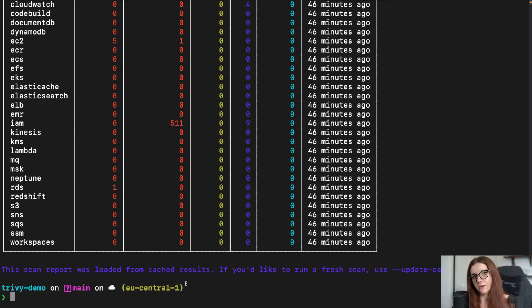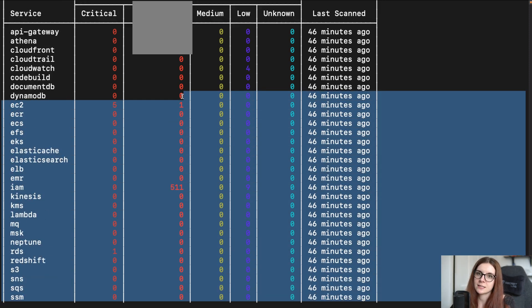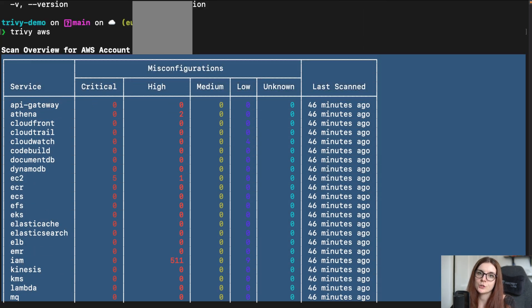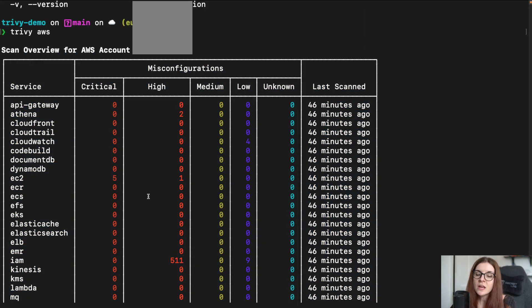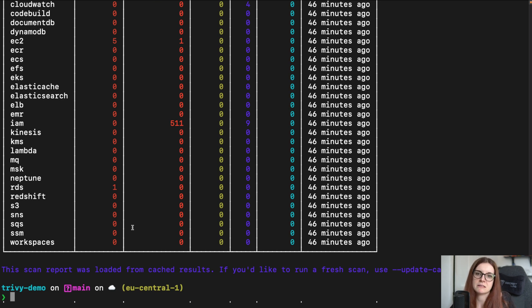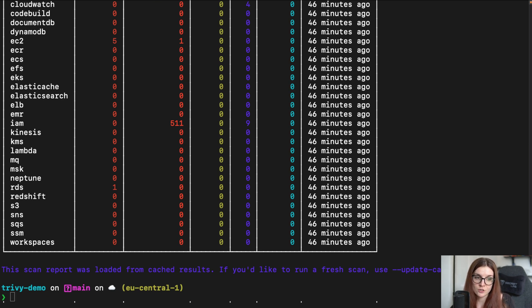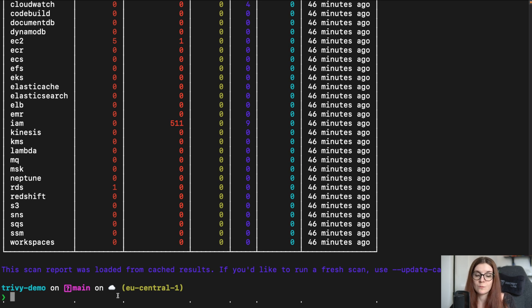So by default, Trivy AWS will cache the outcome of the scan for 24 hours. Now, as you can imagine, if you have a very big account with lots and lots of different services, the scan can take a little bit longer. However, if you already have cached results and you configured a new service or something else, right?